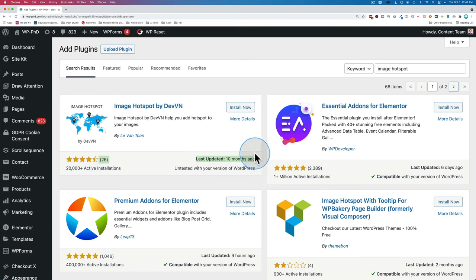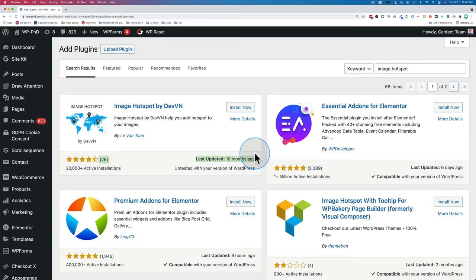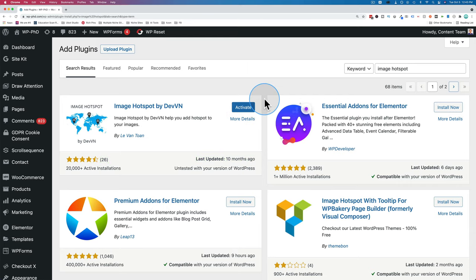If you're installing this on a live site, make sure you back up your site first just in case something goes wrong. You can revert to the backup and then have your site back up and running. It's pretty rare something goes wrong, but it's always best to have a backup. There's a link in the description down below to help you back up your site if you need help. When you're ready, click on install now, then click on activate.